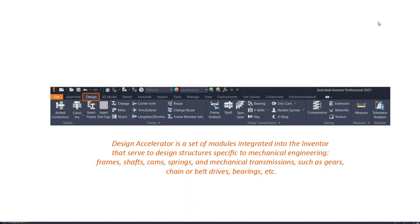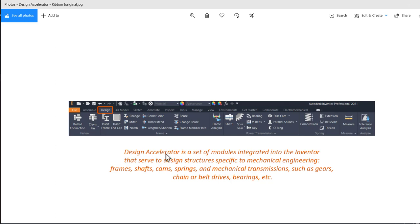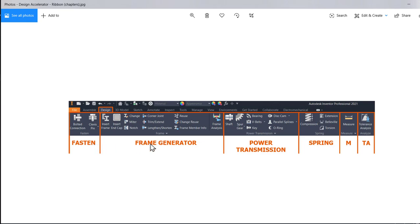Hi my friends, if you open the assembly environment by using the IAM template, you gain access to the Design tab, which is a shortcut for Design Accelerator. Design Accelerator is a set of modules integrated into Inventor that serve to design structures specific to mechanical engineering: frames, shafts, cams, springs, and mechanical transmissions such as gears, chain or belt drives, bearings, etc.